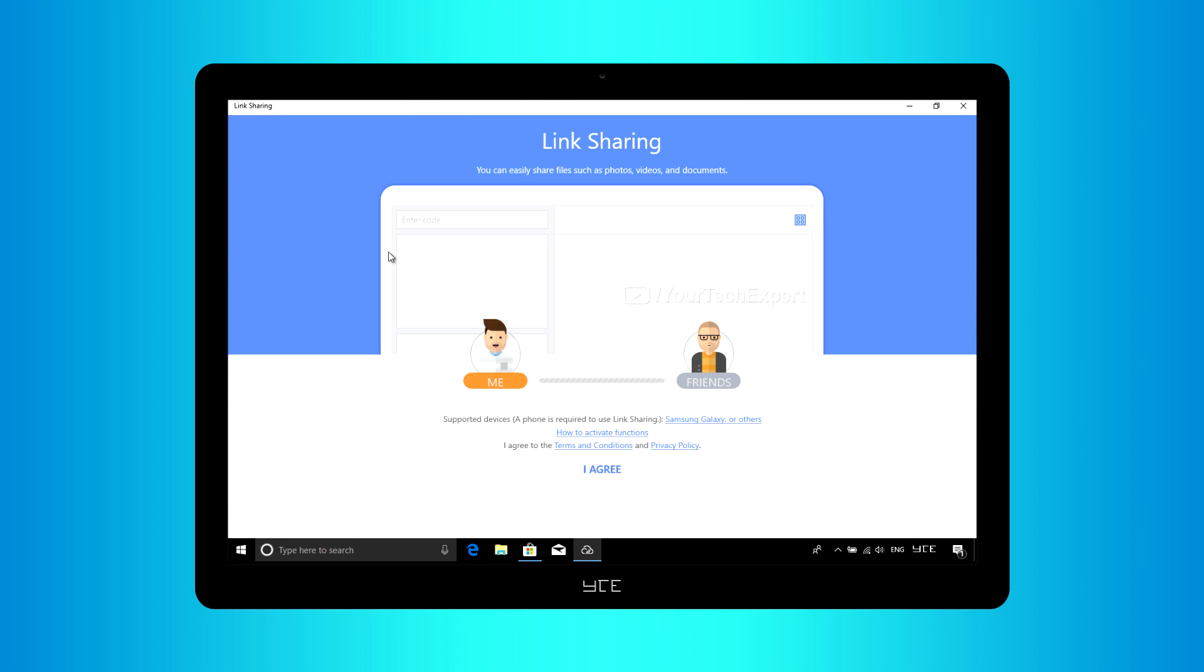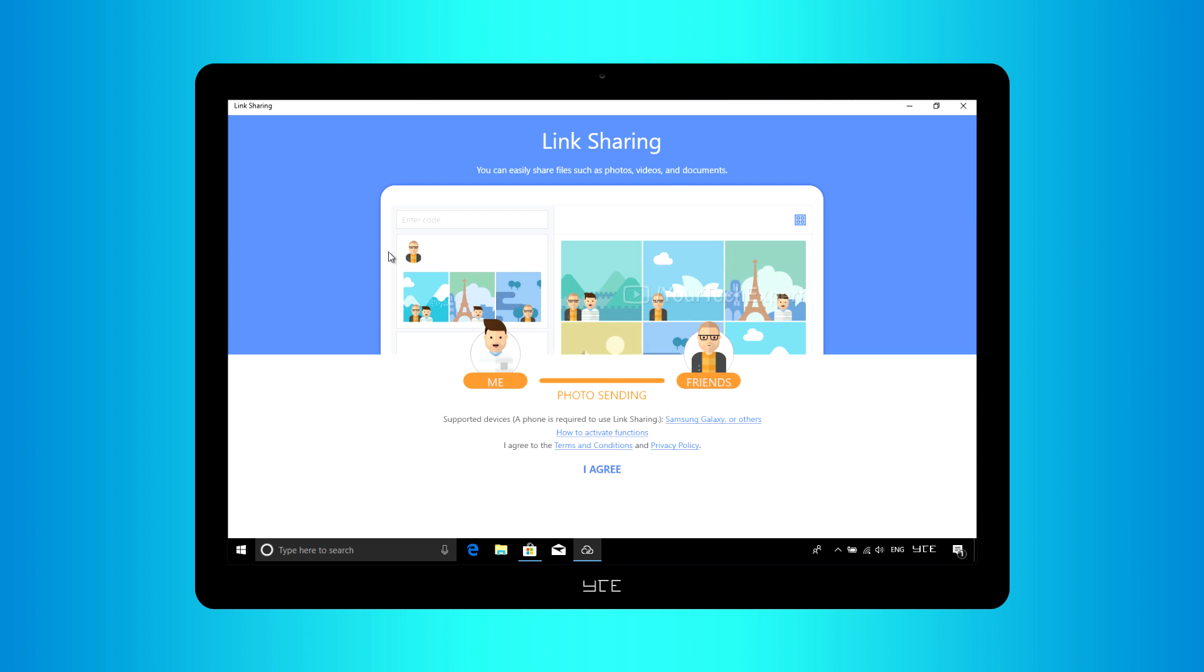Some useful links like supported devices, how to activate functions, etc., are provided on the app landing page. If you want, you can have a look into it.